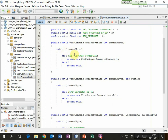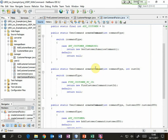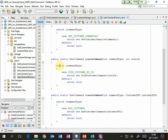So in the case where command type is get customer summaries, we're going to return a new get customer summaries command. Sometimes we need a bit more than just the command type, so I've overloaded the create command method and provided a version where we pass in the command type and an integer which is going to be customer ID. In that case when the command type is find customer by ID, we're going to create a new instance of the find customer command passing customer ID as the parameter and return that object reference.